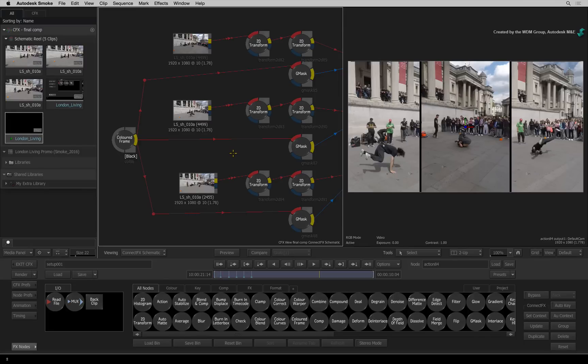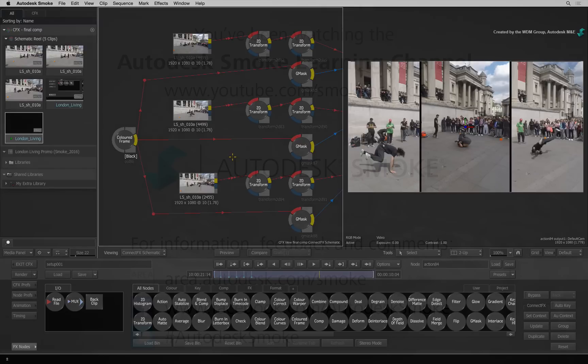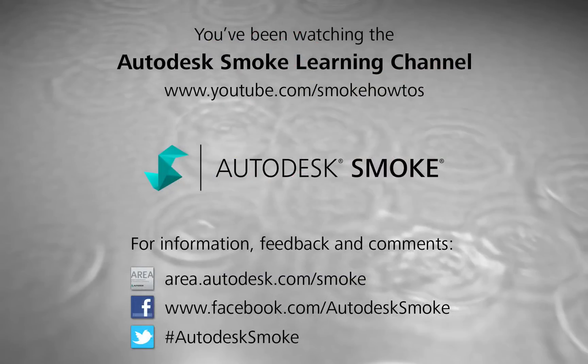This concludes the ConnectFX updates in Smoke 2016. I hope that they are useful and speed up your workflows. Comments, feedback and suggestions are always welcome and appreciated. Thank you for watching and please subscribe to the Smoke Learning Channel for future videos.